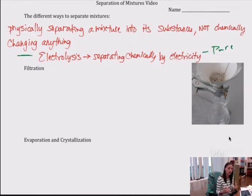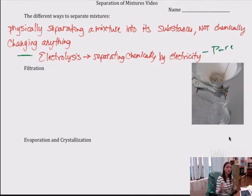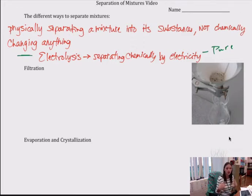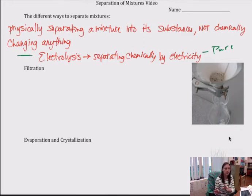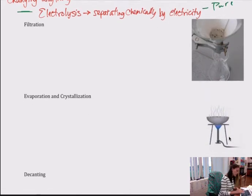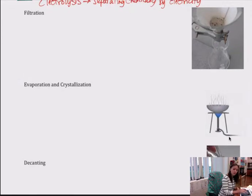For the most part, we're going to deal with just physically separating one pure substance from another pure substance. That's how you tell something's a mixture — you can physically separate it, versus chemically separating it, which would be separating something like a compound. So here we go — we're going to start with filtration.